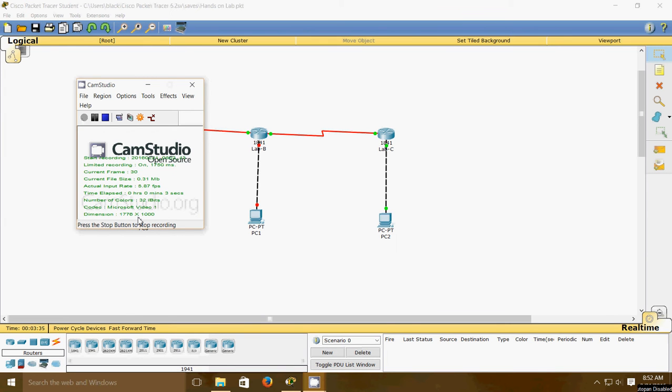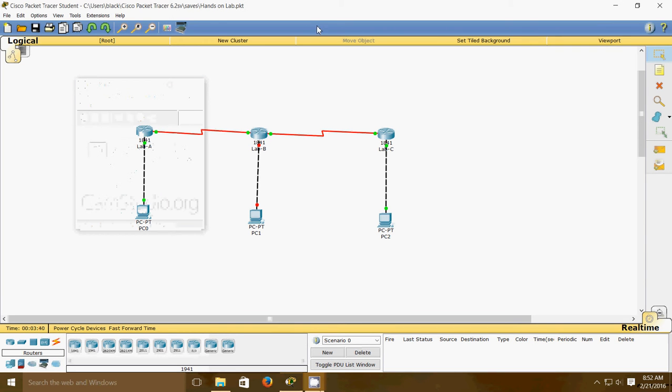Hi, this is Jonathan Johnson here today working with networking videos. Today we're doing hands-on lab 8-1, which is creating a static route.